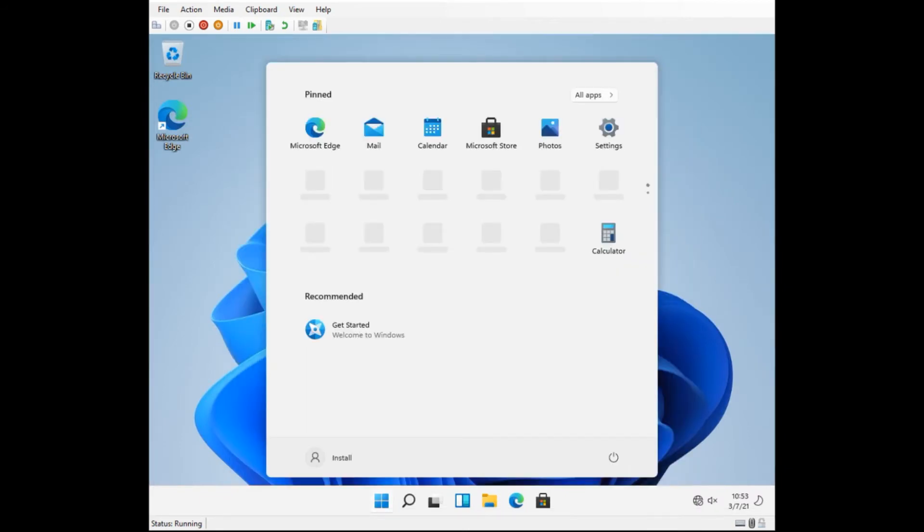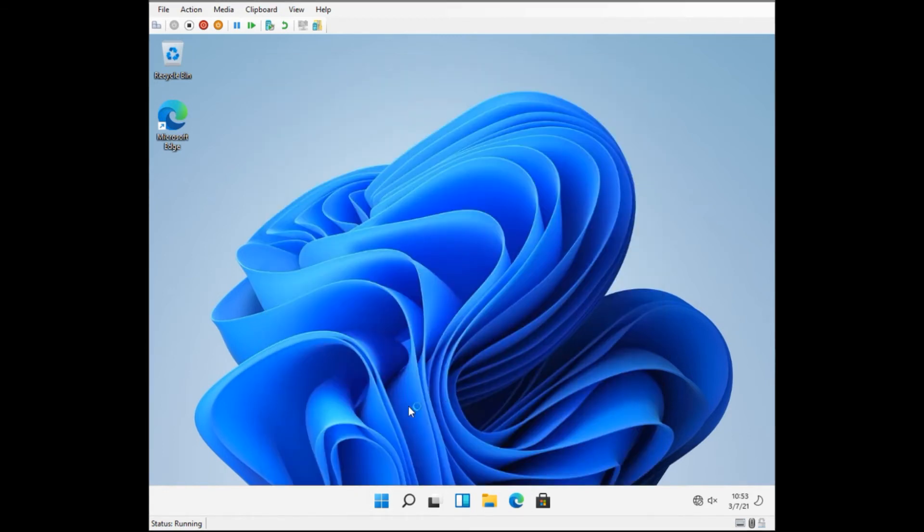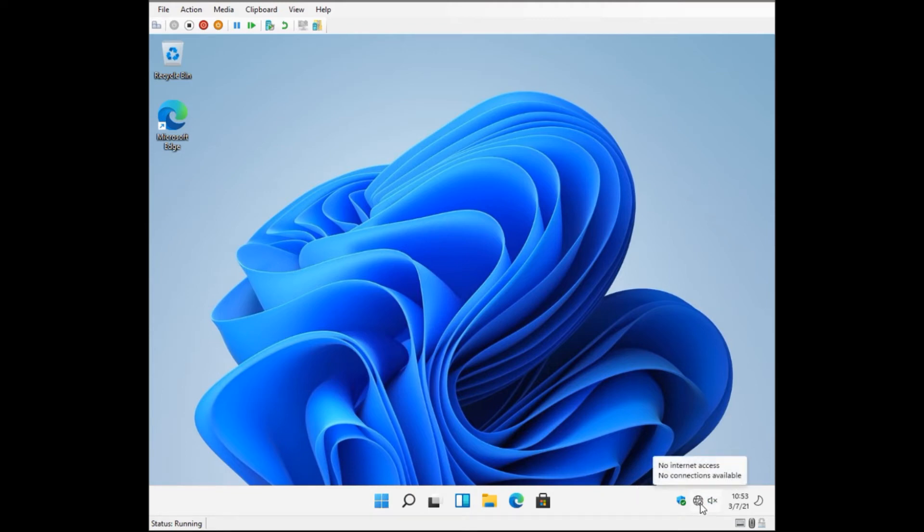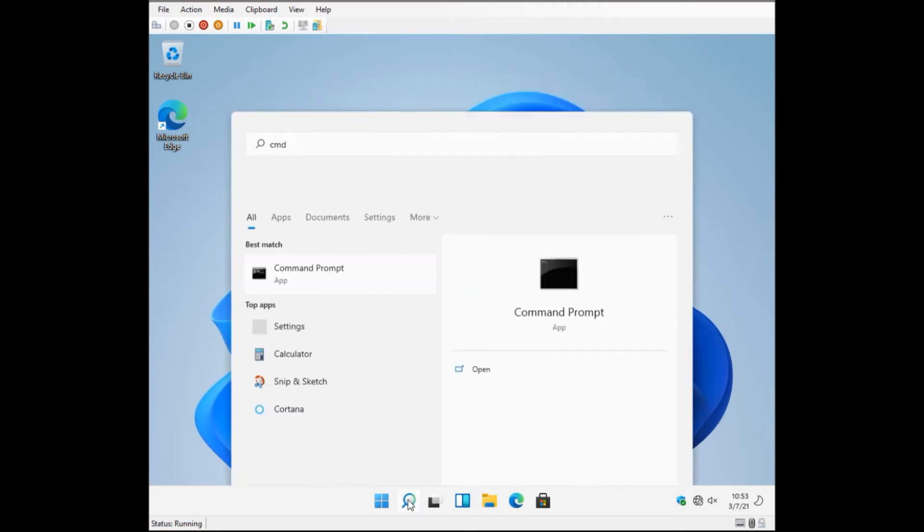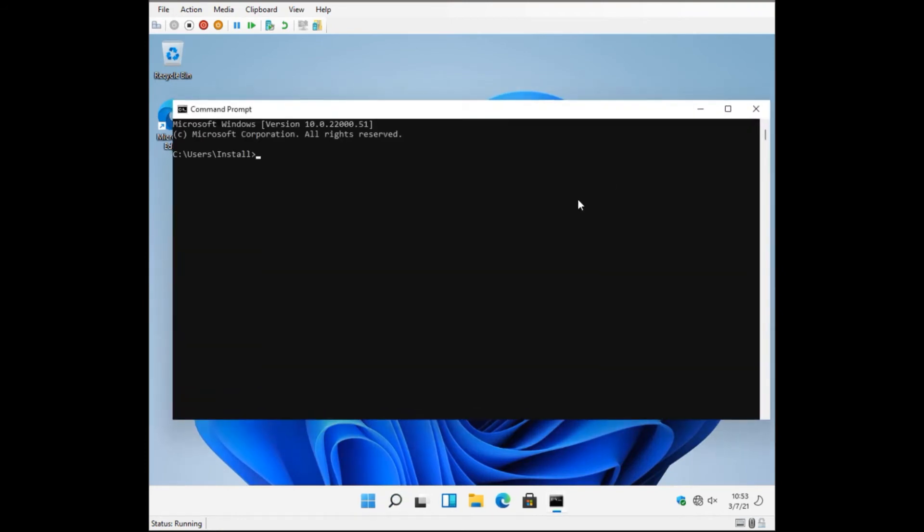And once we're in you will see Windows 11 up and running. Now there is no internet access, and to prove it for the technical people I'm just going to do a ping test to google.com and that says we have no internet.